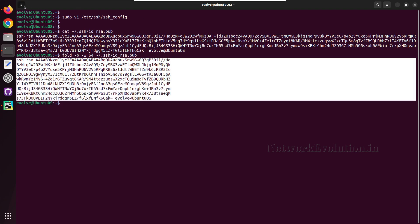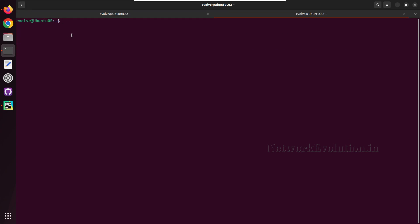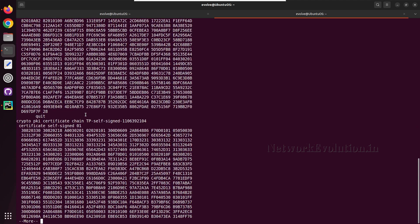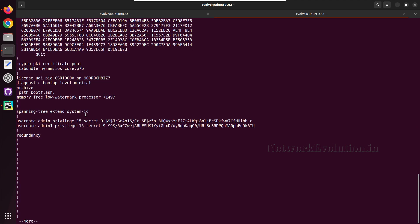I'll open SSH to Cisco device. I'll give CSR one dot test dot lab. Here if you see we don't have any user called admin two. We'll create a user with admin two and we don't have any IP SSH public key configured.